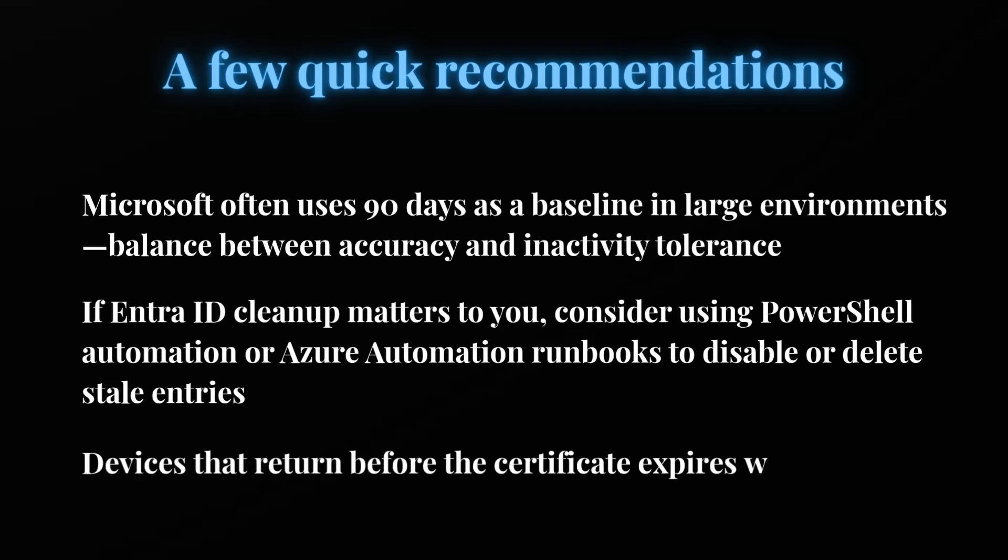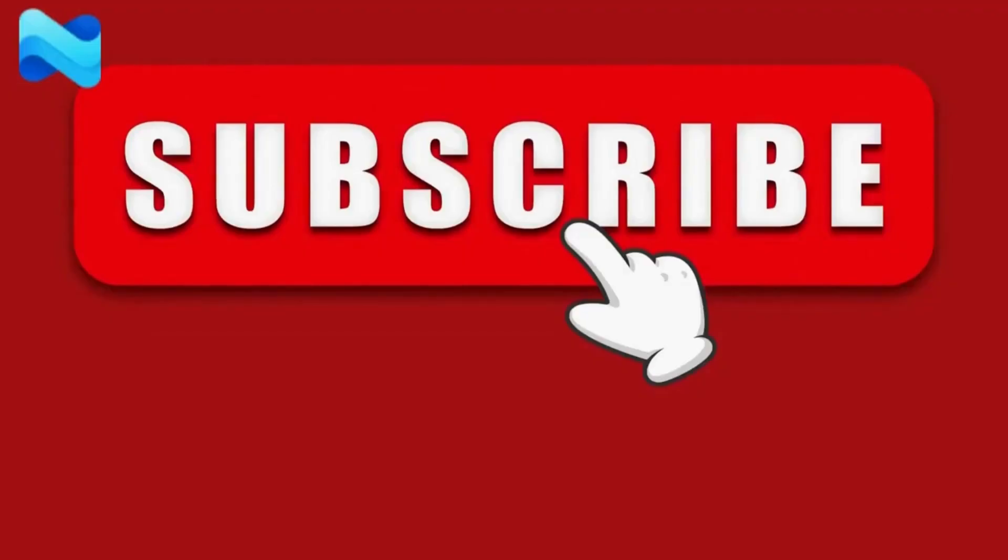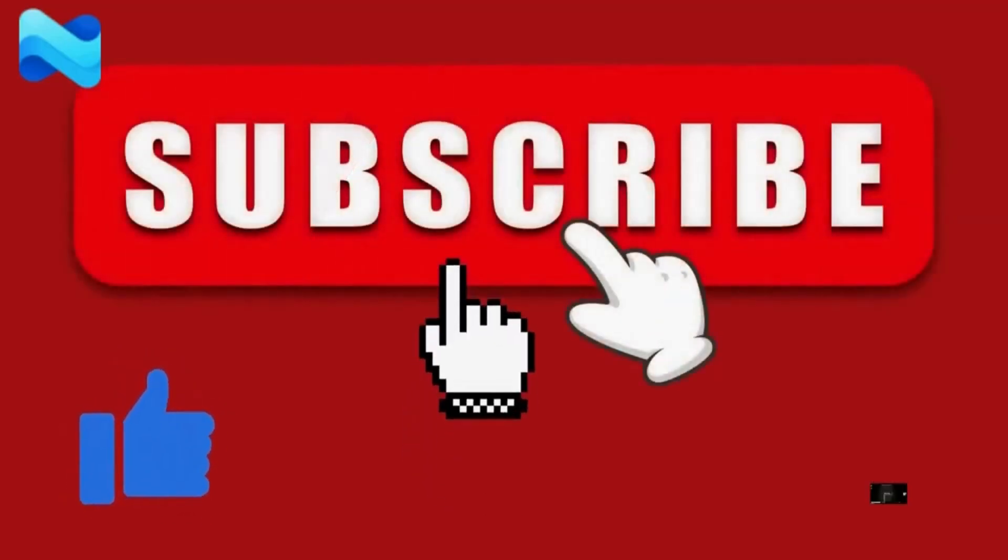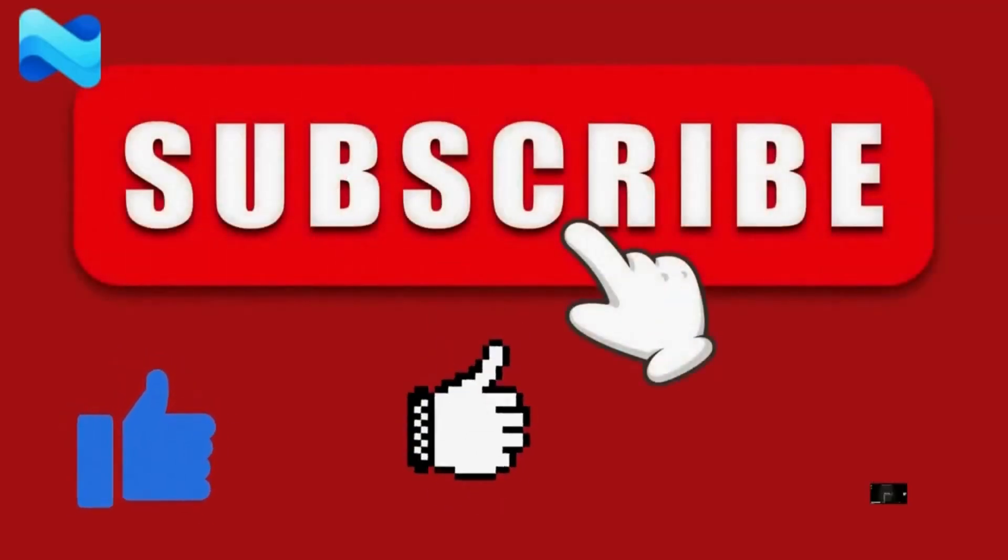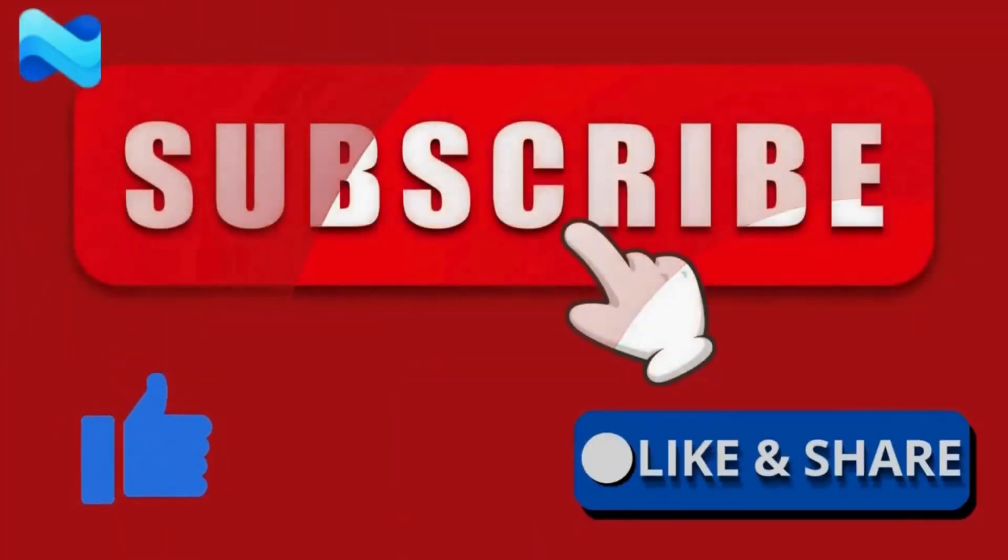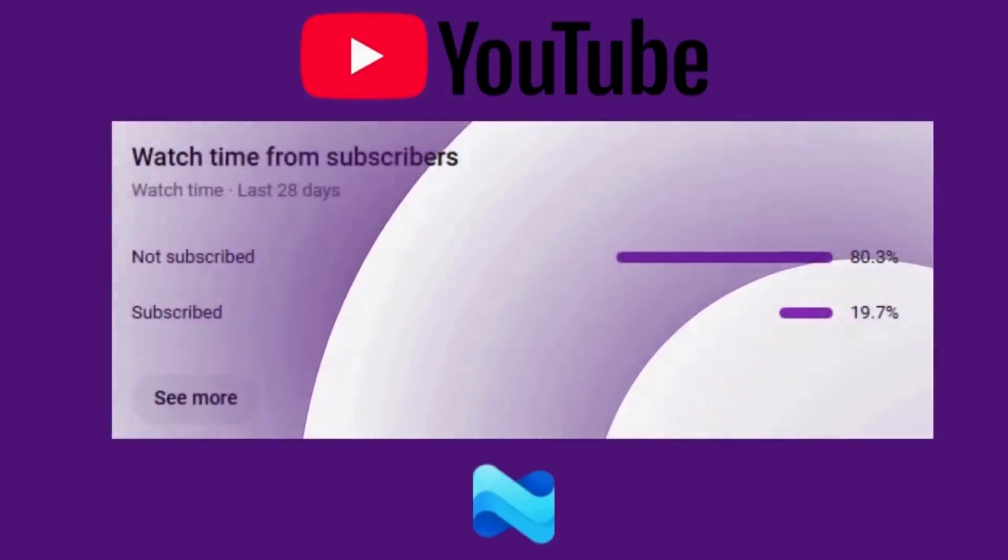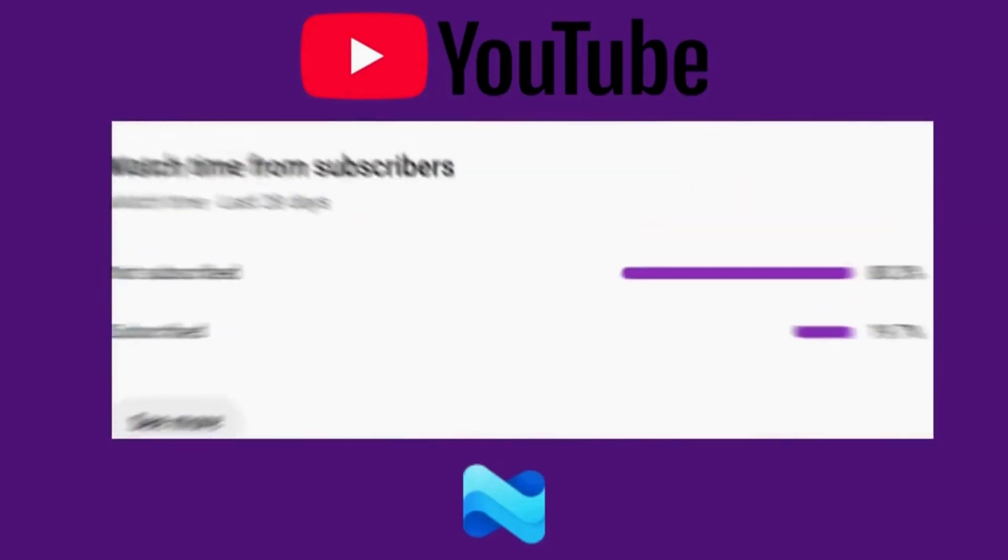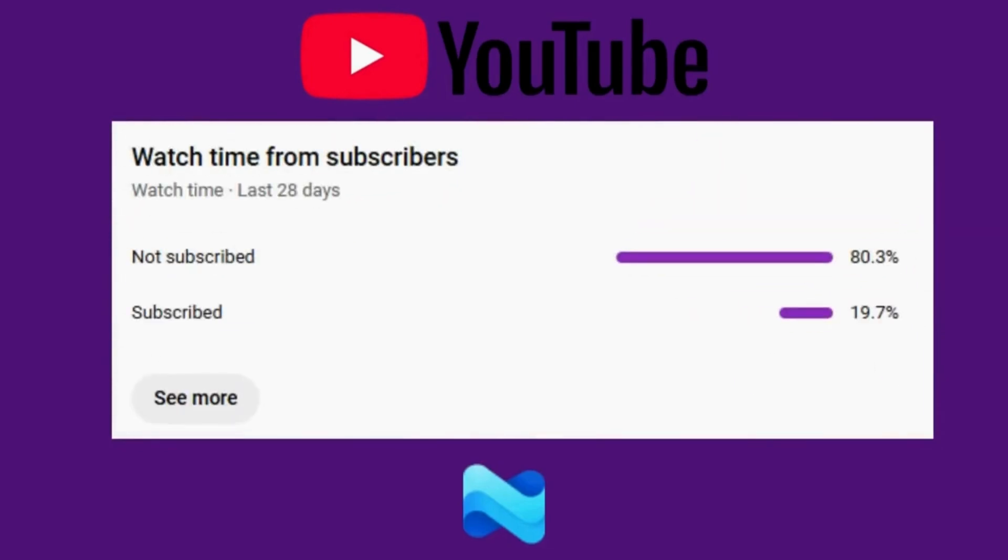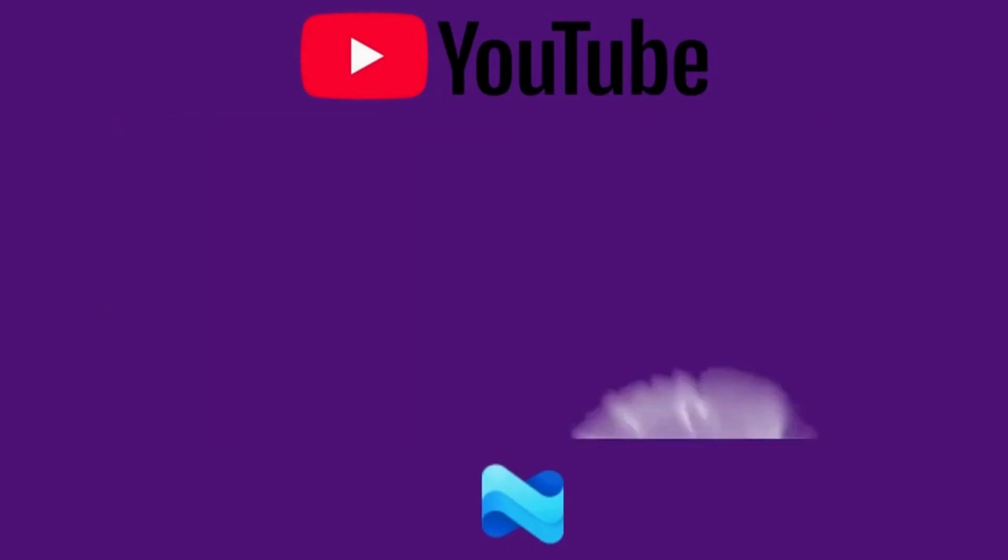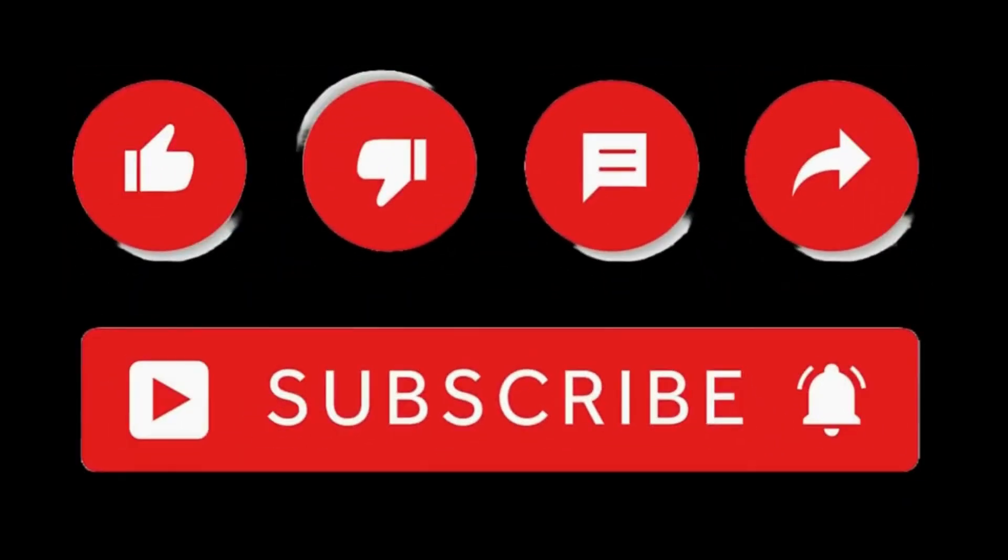Before we dive in, if you are new to my channel or haven't subscribed yet, please consider subscribing and hit the bell icon so that you don't miss any further videos. According to YouTube analytics, a large number of viewers watch my videos without subscribing. So if you find this helpful, show your support by subscribing - it really encourages me to keep creating more time-saving automation content like this for you.